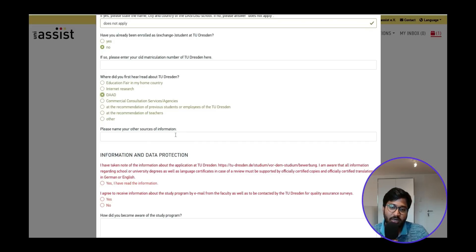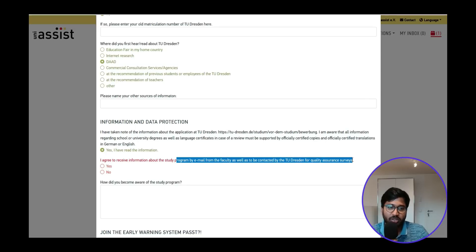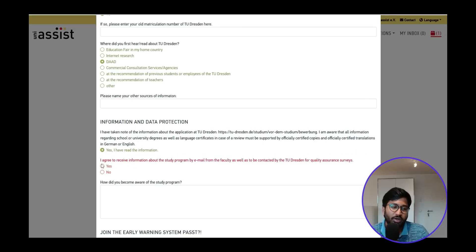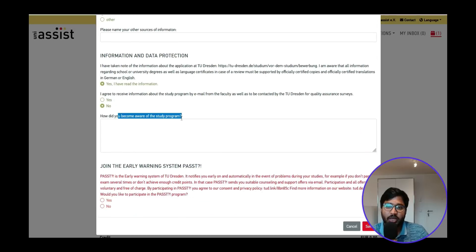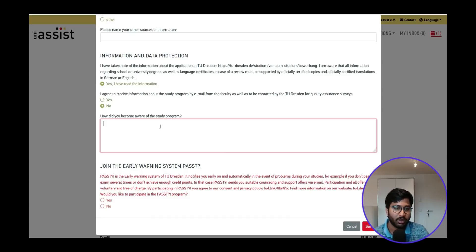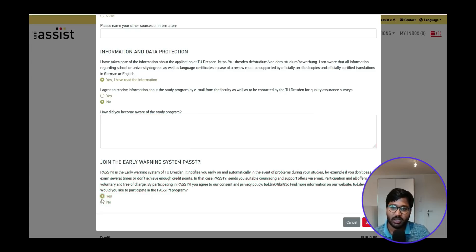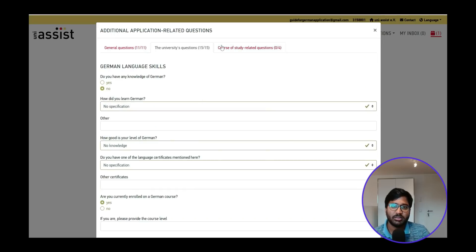For where you found the information, I selected the DAAD website. If you found it elsewhere, add the other source. Agree to receive program emails if needed, and optionally opt in to quality assurance surveys. For how you became aware of the study program, write one or two sentences explaining your motivation for applying to this course.